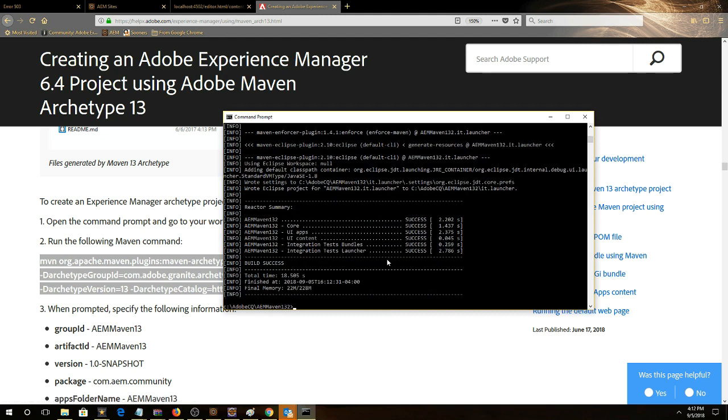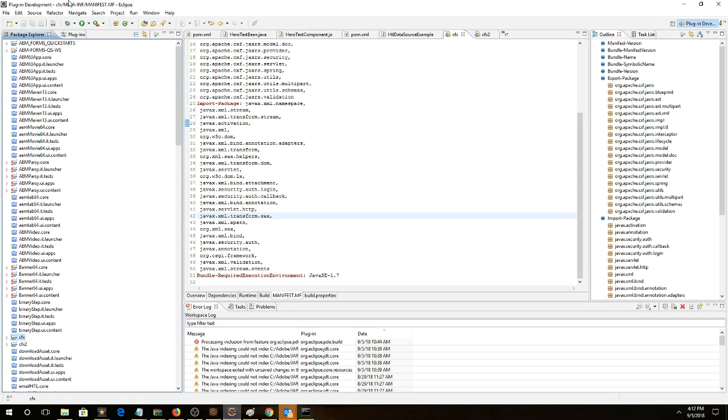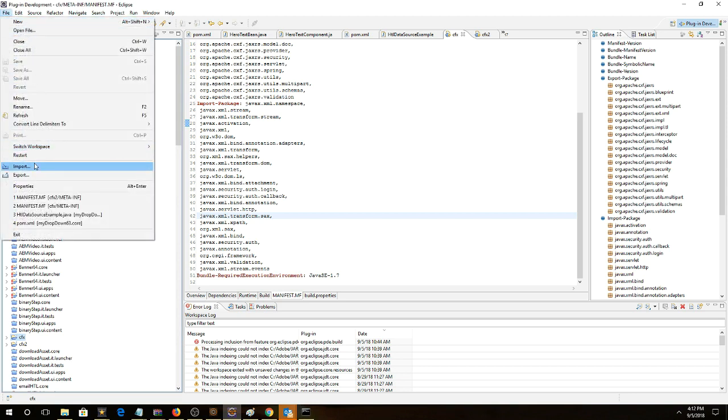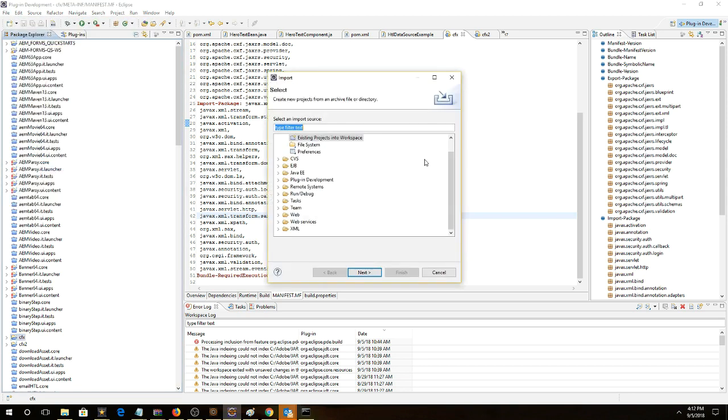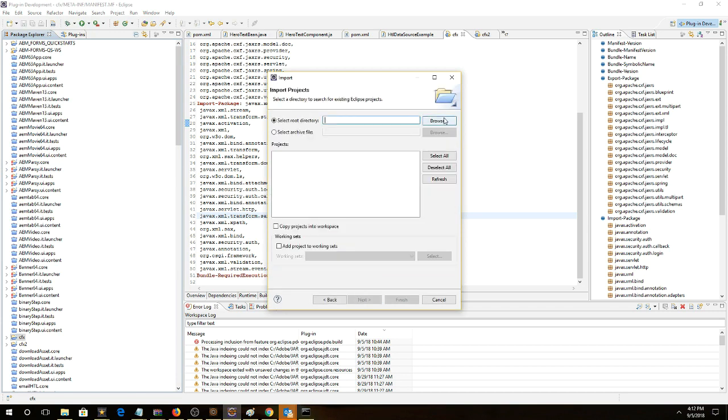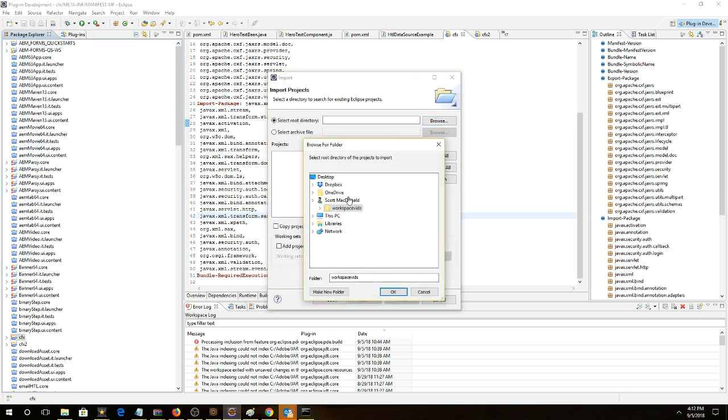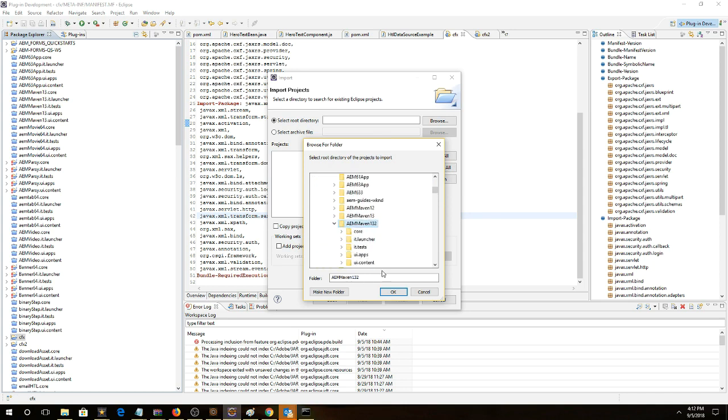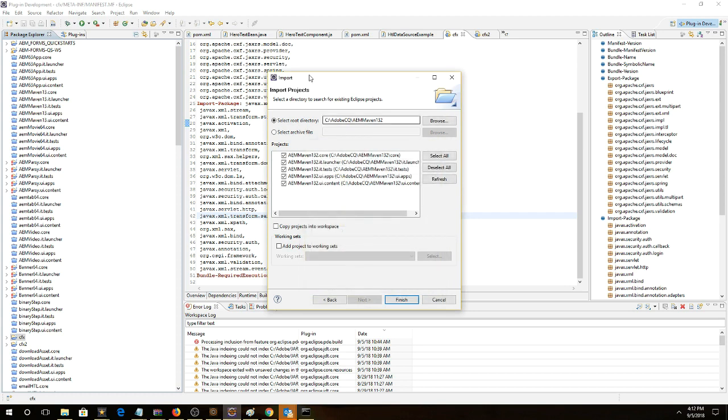Now I'll notice that it was a successful build, we're going to pull it into our Eclipse environment. So import existing projects into workspace, we'll browse to where we just built the project. Maven 13.2, here it is, pull it in.